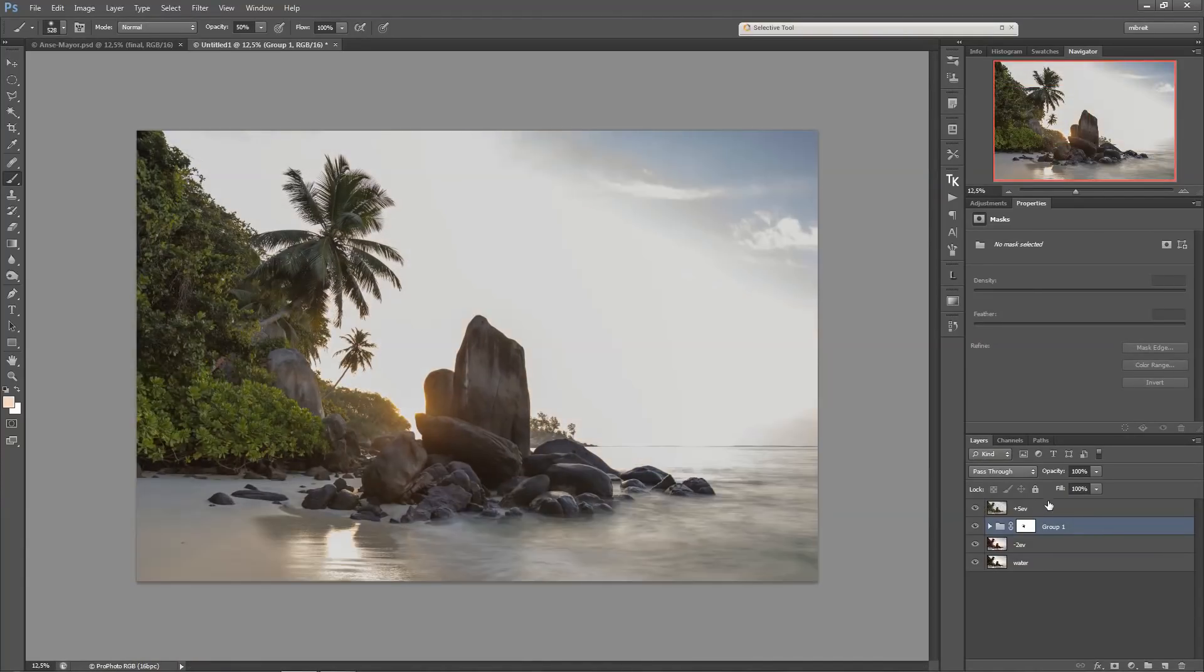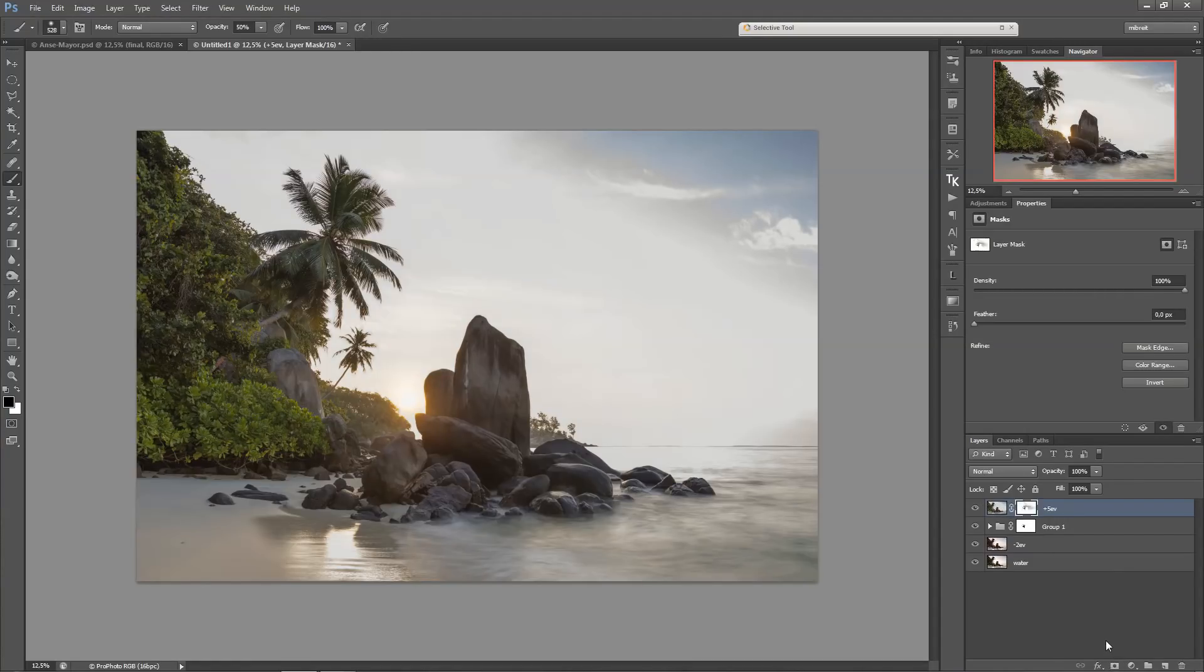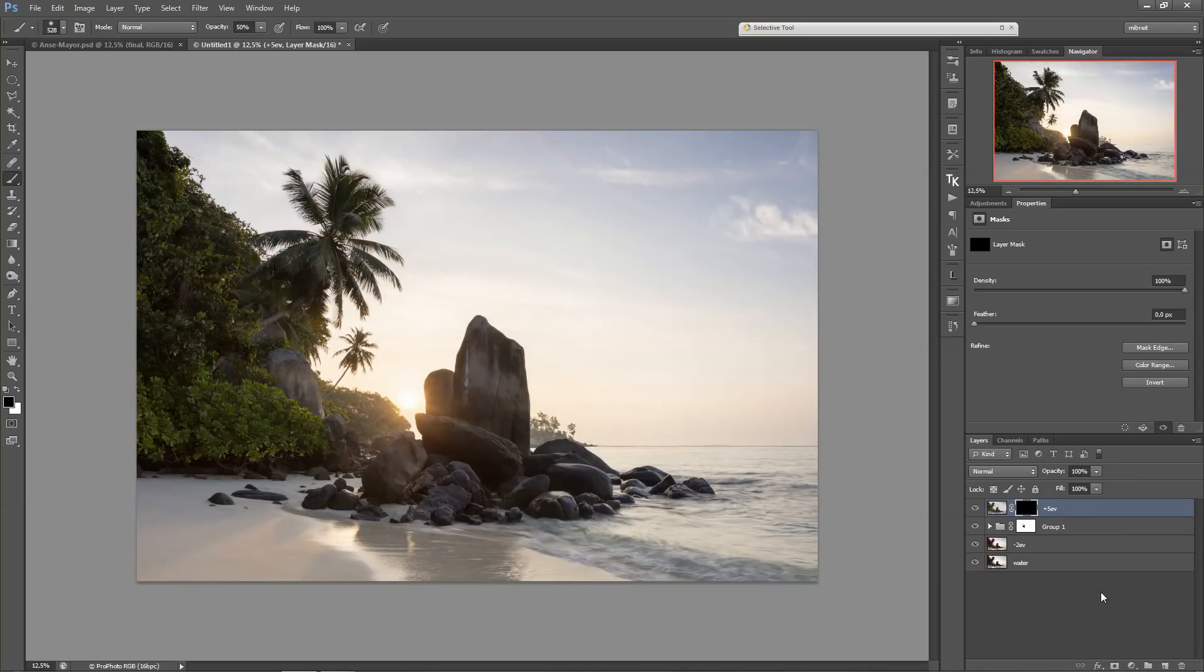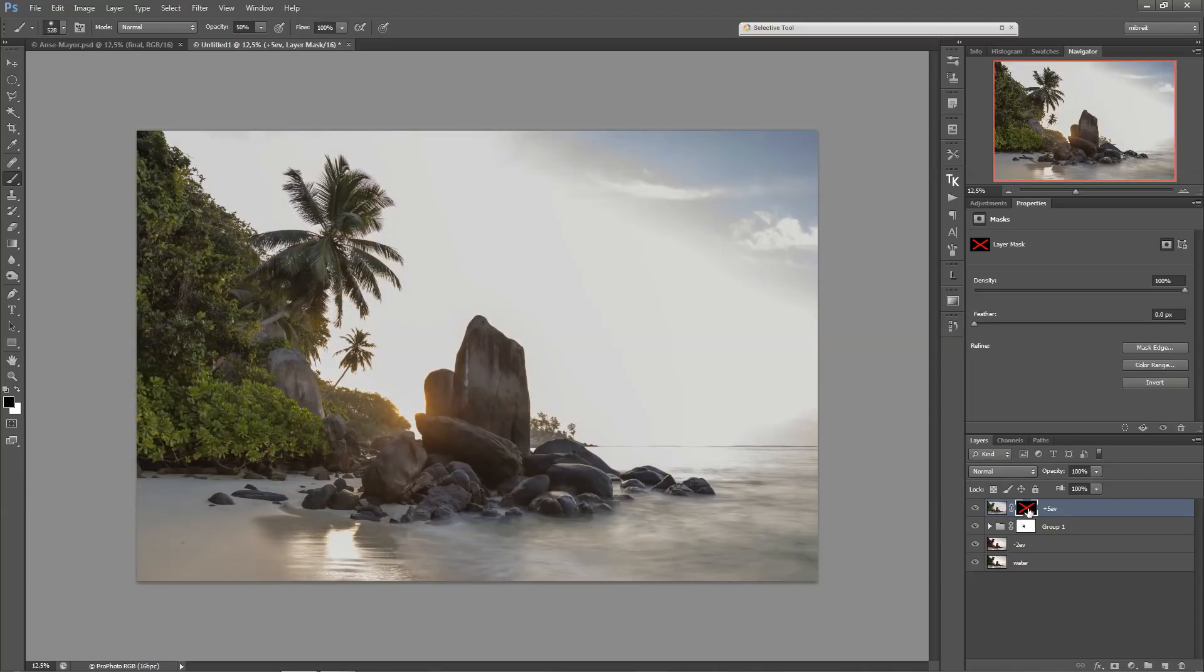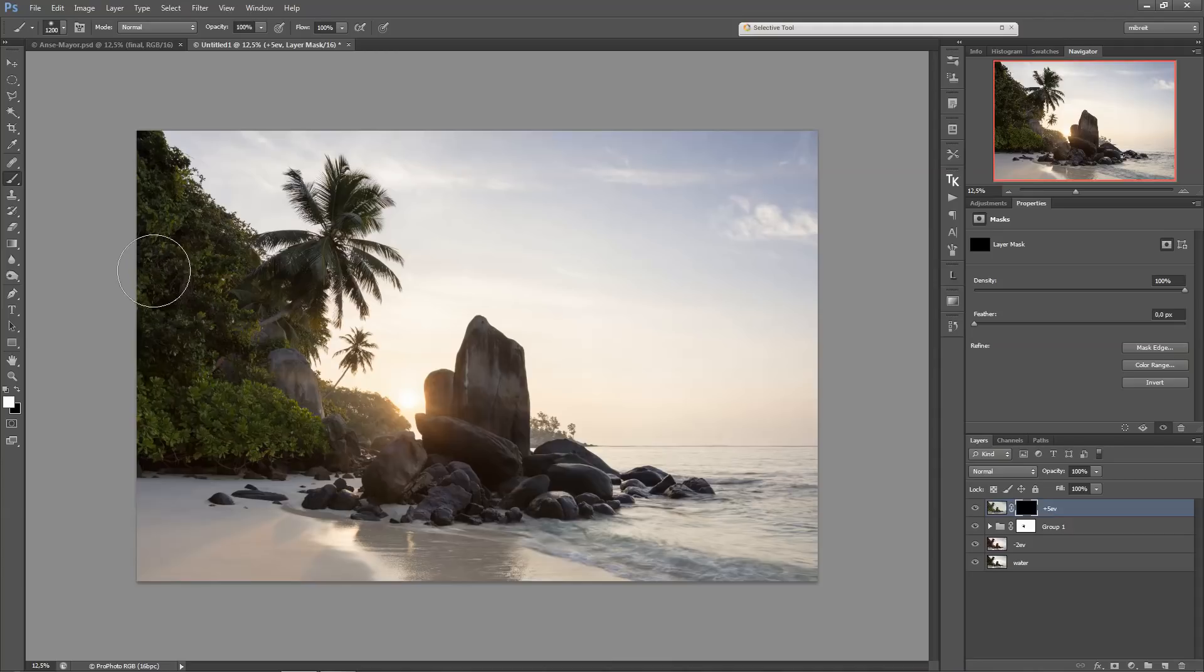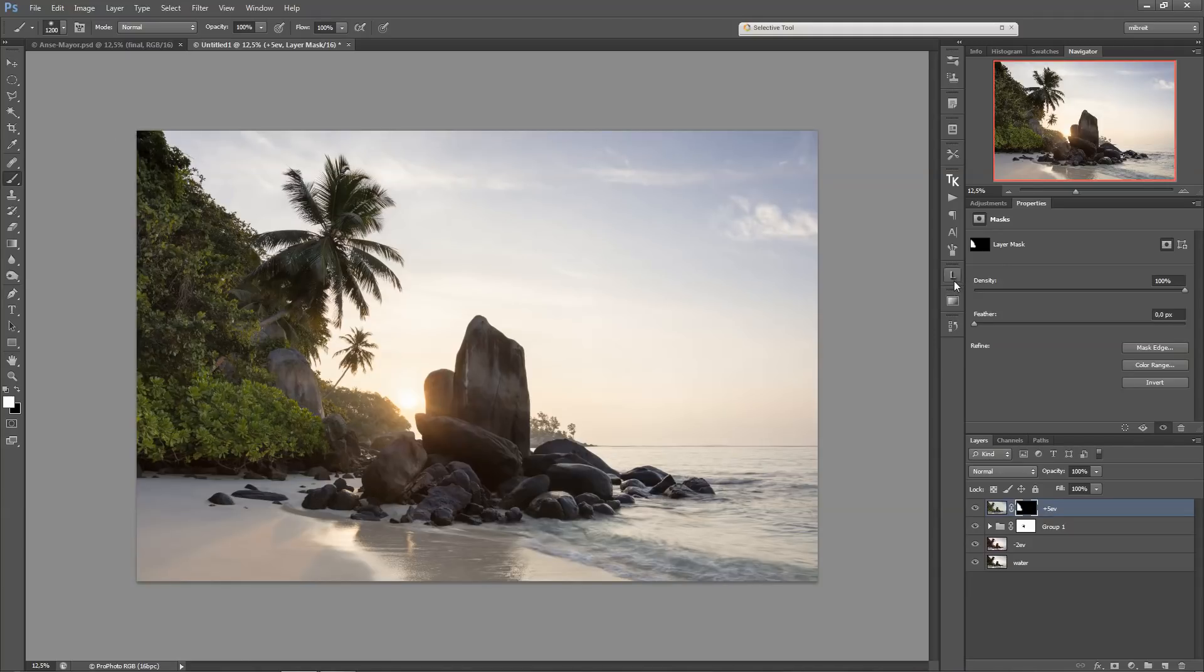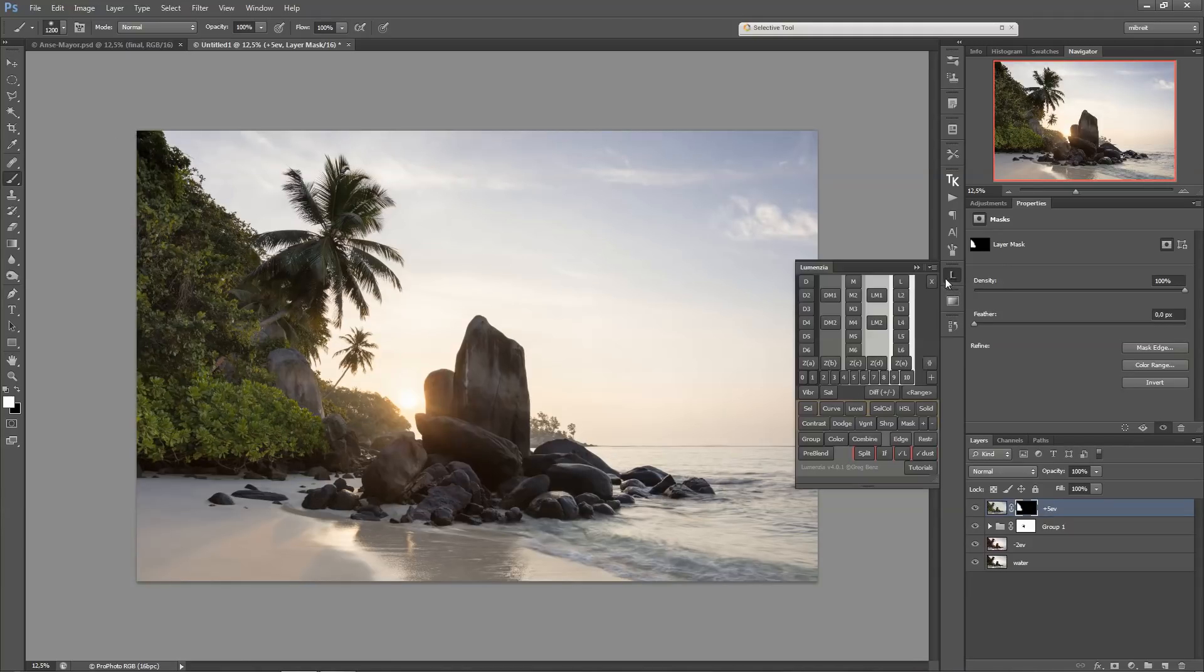So that's a very clean way and easy way of blending those exposures. And let's also bring in the bright one. First put a black mask onto this, holding down Alt. Oh, first I should have deselected. Okay. Now we have the black mask.